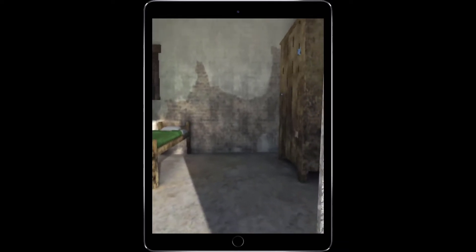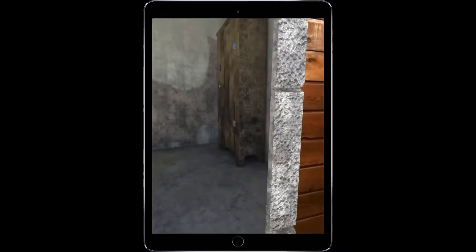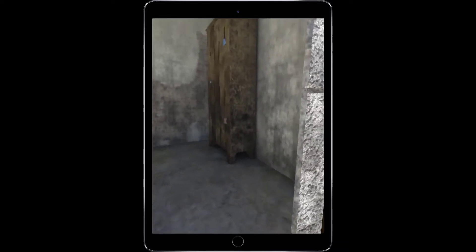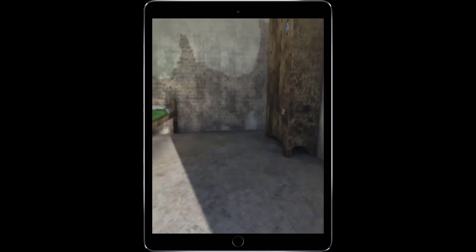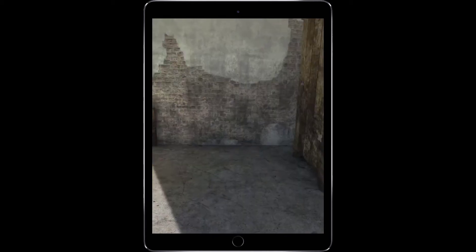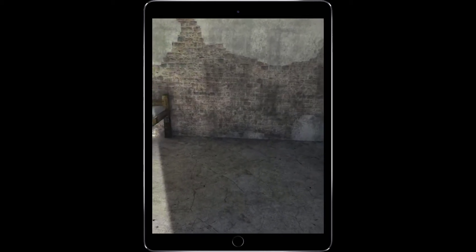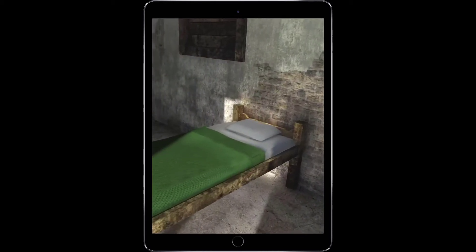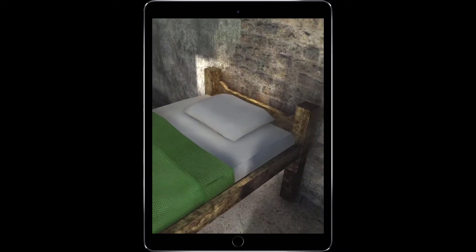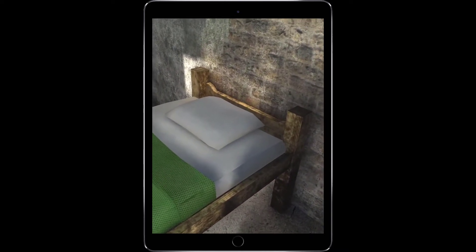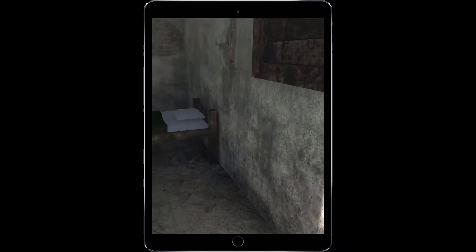We've got a little bit of an aliasing problem right there, but it fixes itself when we walk in. I'll have to figure out what that is. But now we're inside the room, and I'm just holding the iPad up and looking around. I'm actually in my kitchen right now.